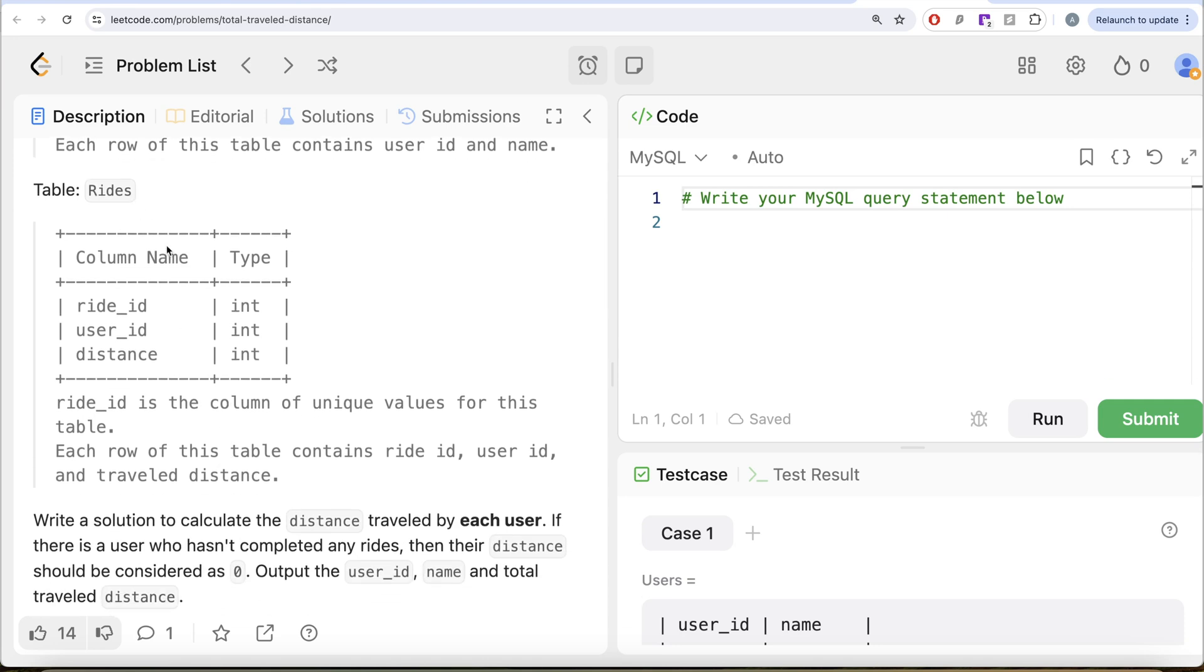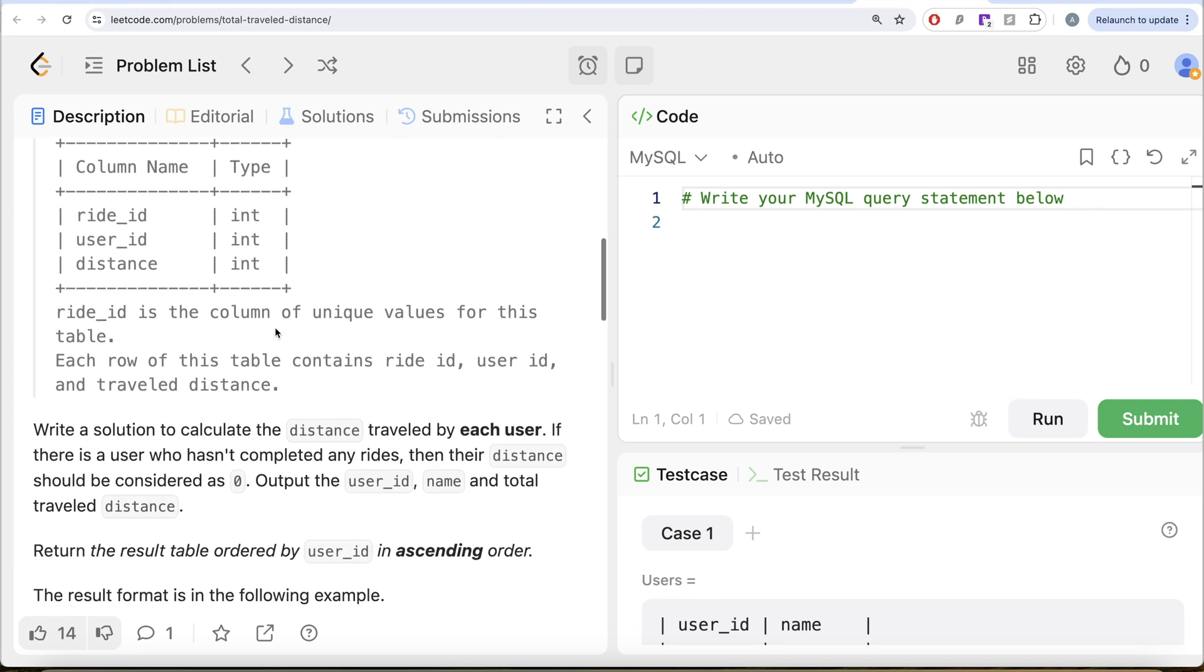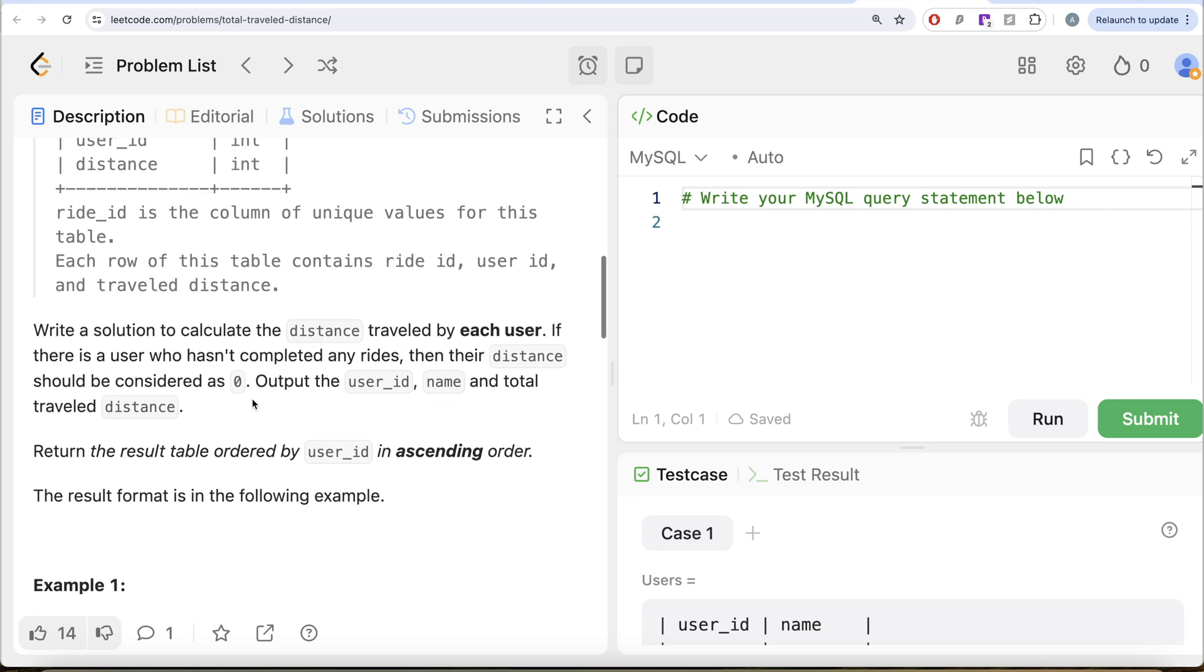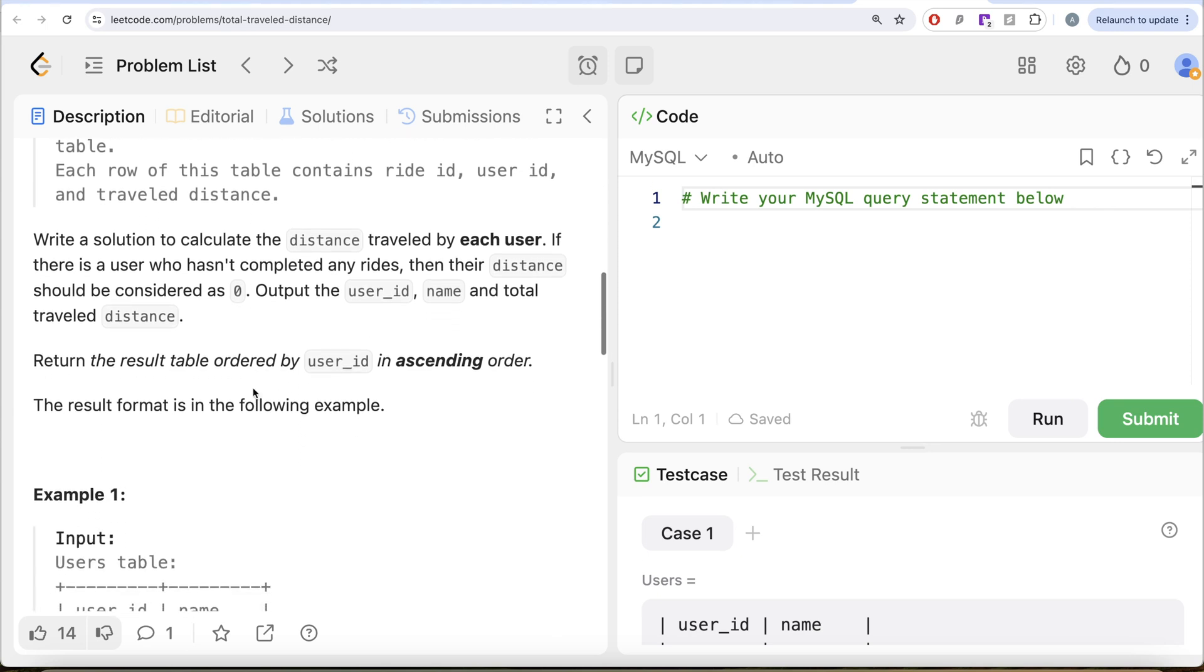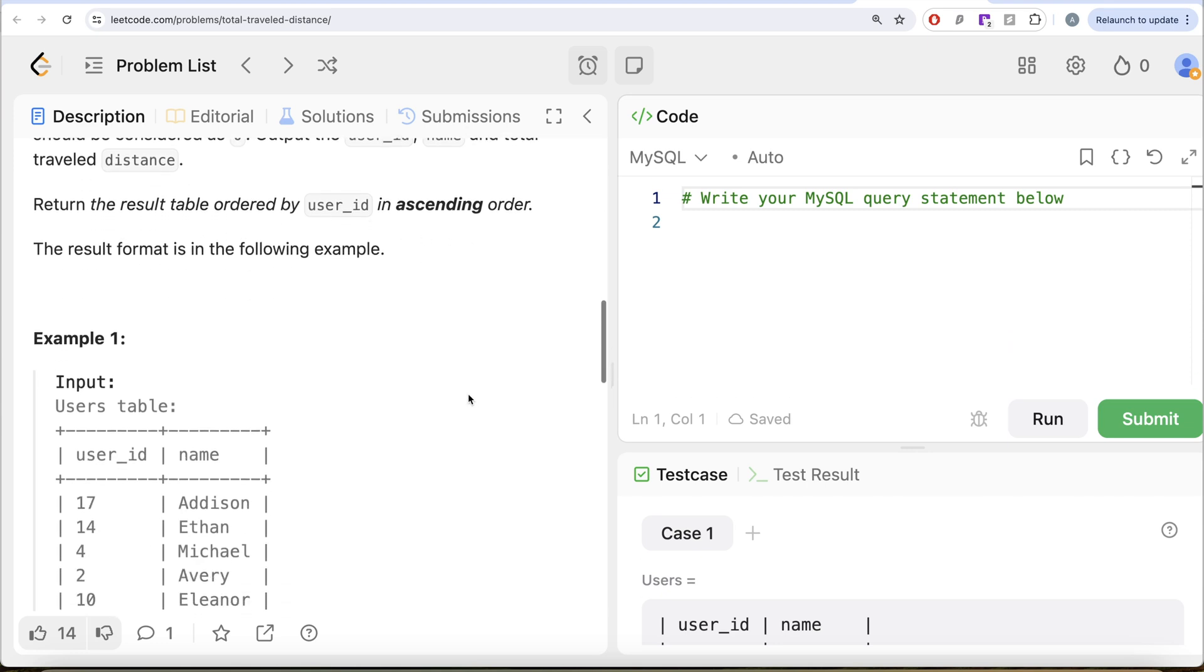Also, we are given a second table called rides with three different columns: ride ID, user ID, and distance. Ride ID is the column of unique values for this table. Each row of this table contains ride ID, user ID, and travel distance. We are asked to write a solution to calculate the distance traveled by each user. If there is a user who hasn't completed any rides, then their distance should be considered as zero. Output the user ID, name, and total travel distance. Return the result table ordered by user ID in ascending order.